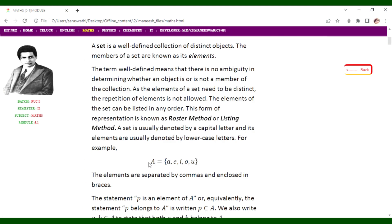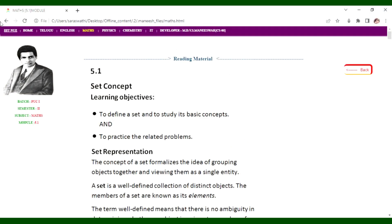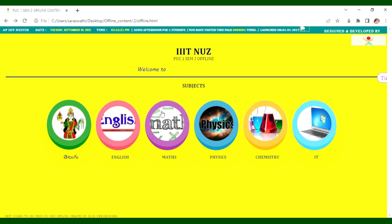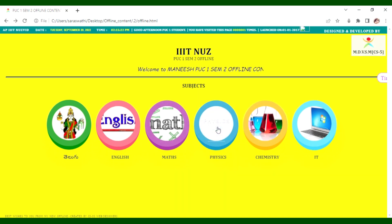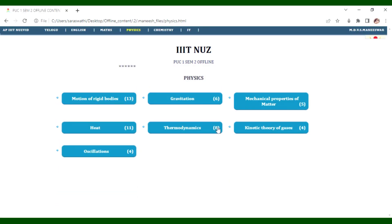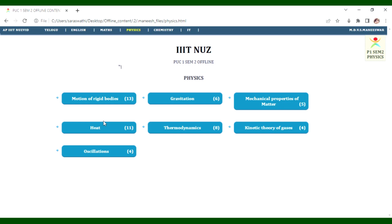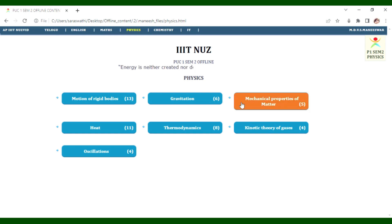For PUC2 SM1 Physics, it covers advanced motion of rigid bodies, gravitation, mechanical properties of matter, kinetic theory of gases, thermodynamics, heat, and oscillations.